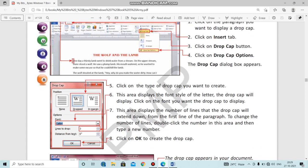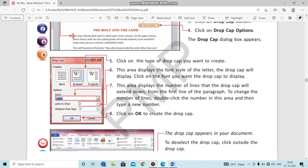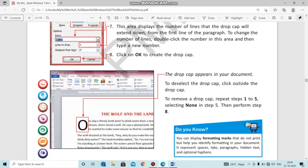When you click on Drop Cap, you can choose the font style — whether it will be Calibri, Times New Roman, or another style — and also adjust the size of the first letter, which is the drop cap. You can increase or decrease the size as well. Then click OK and the drop cap will start appearing.